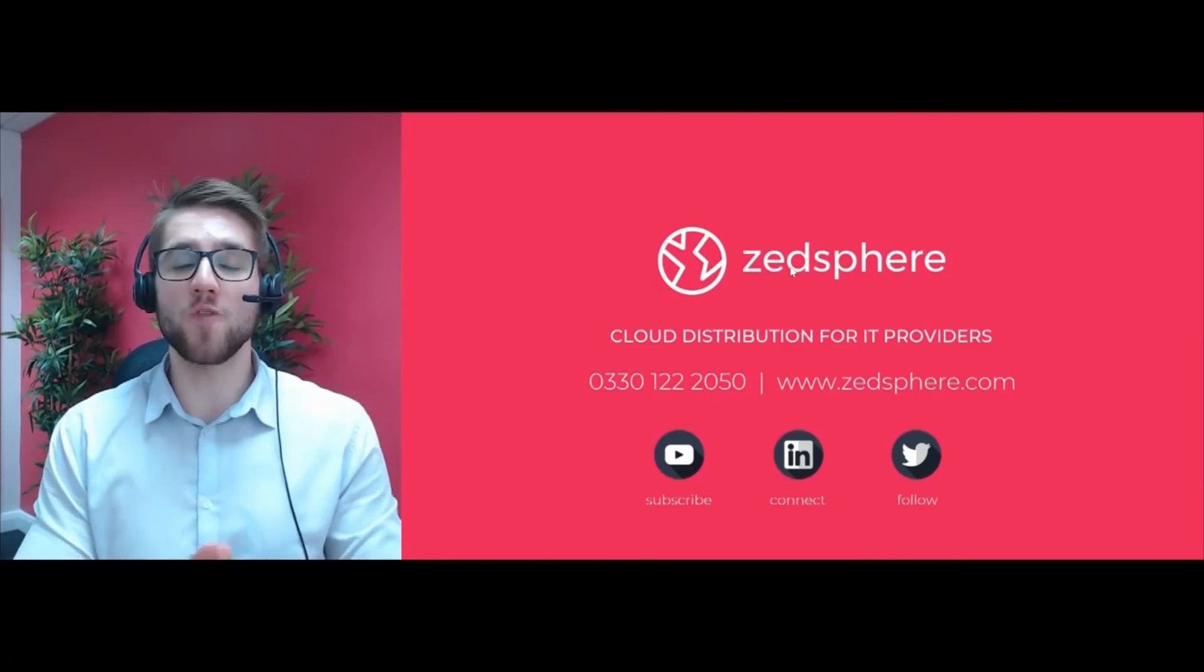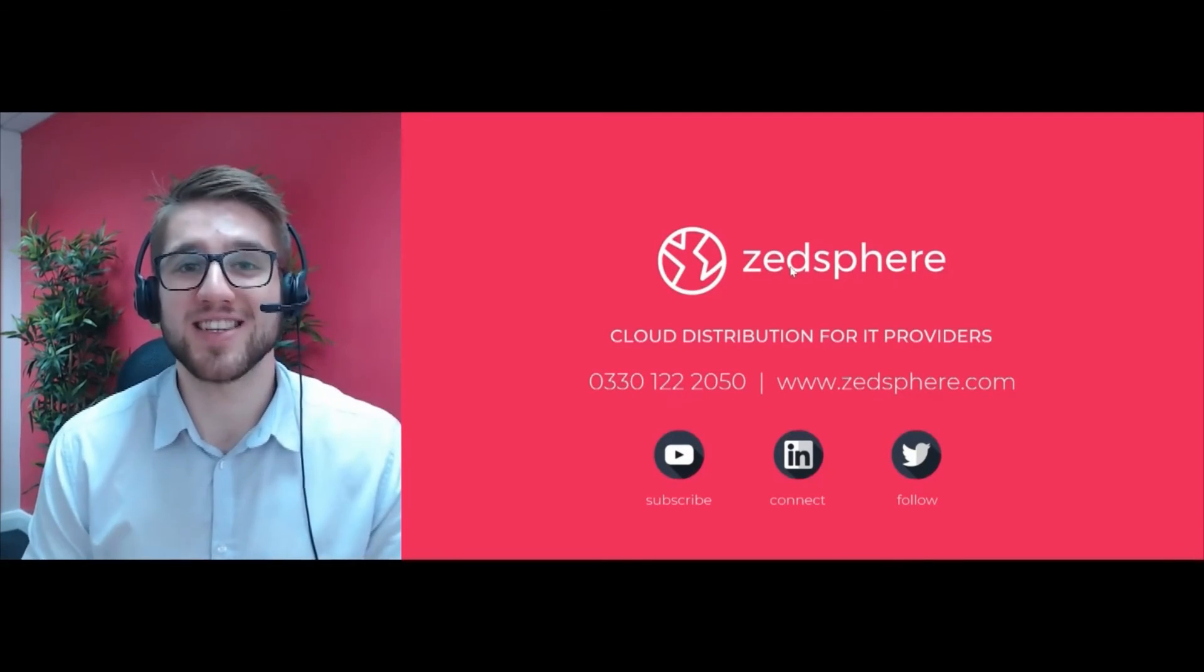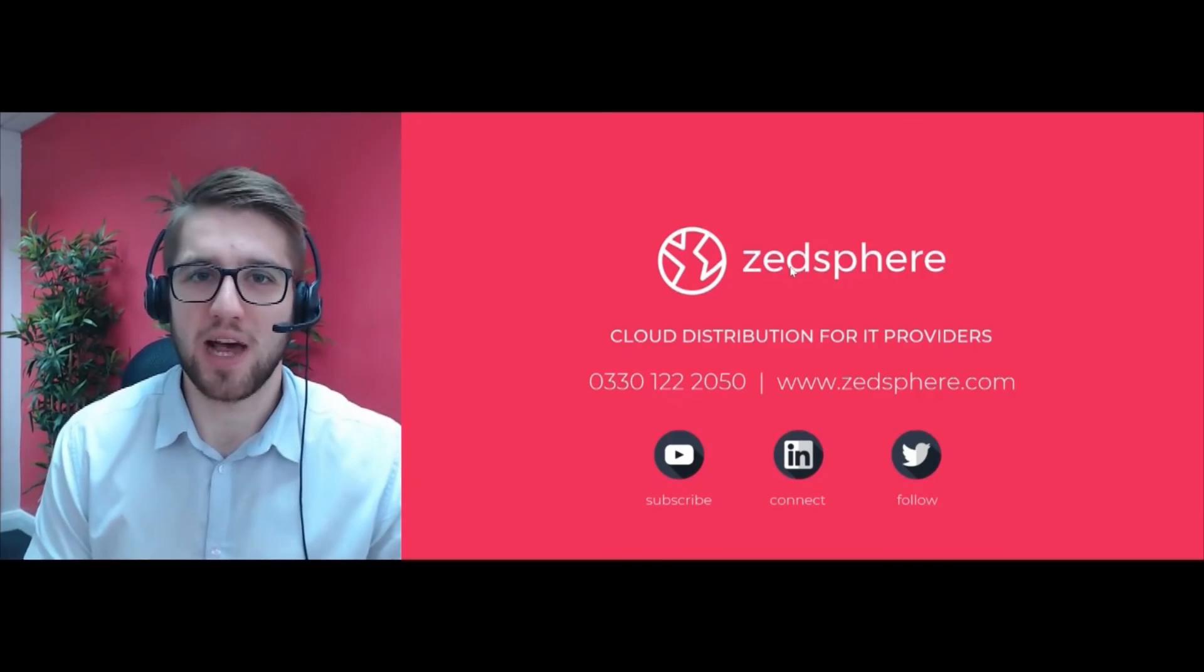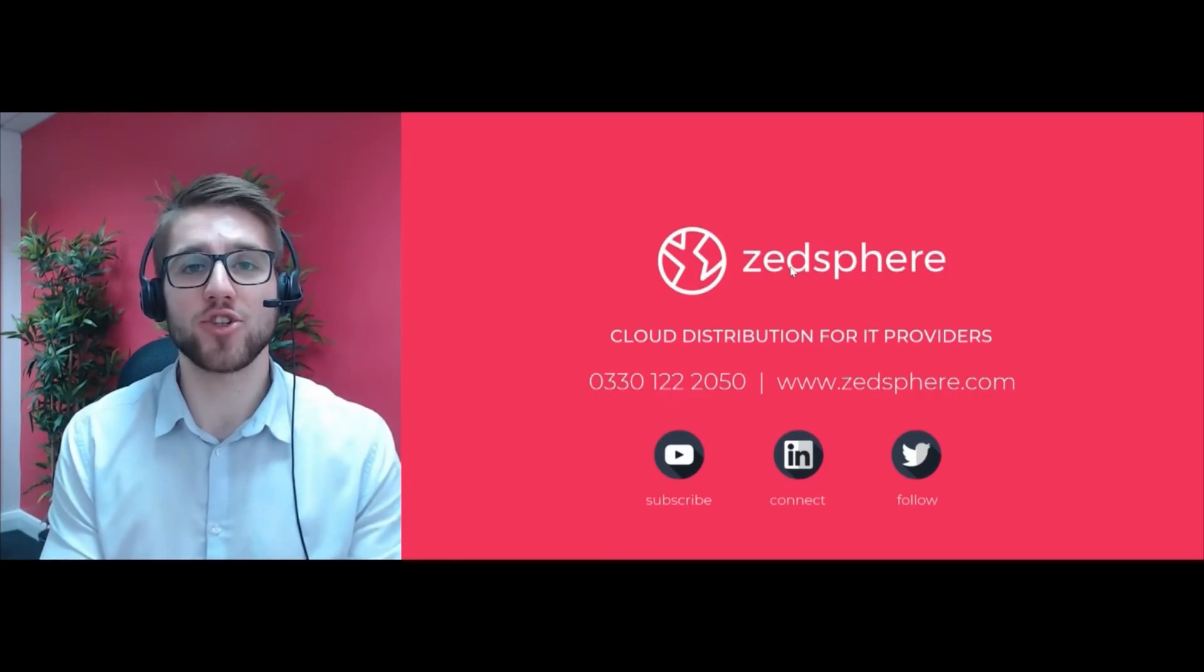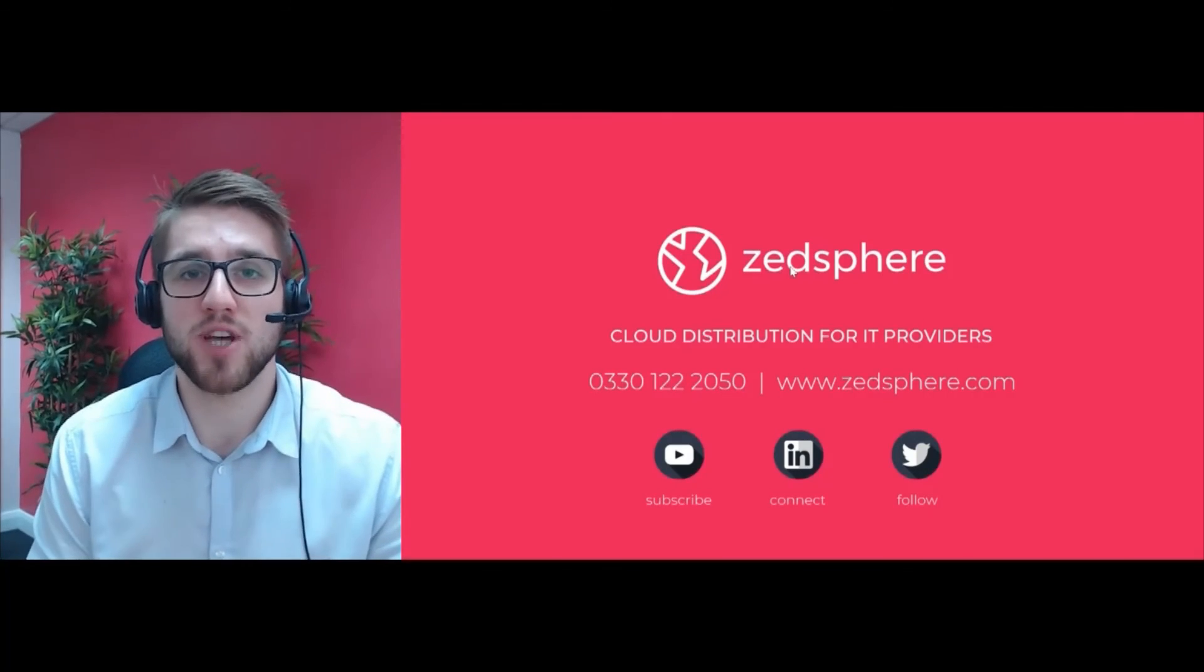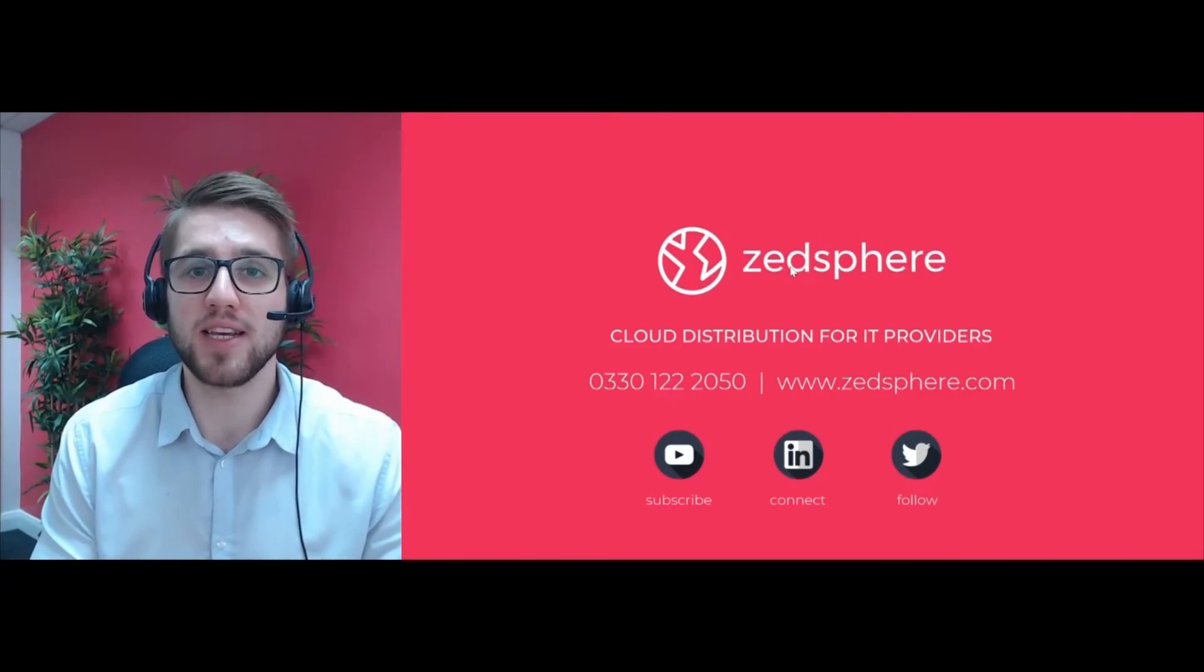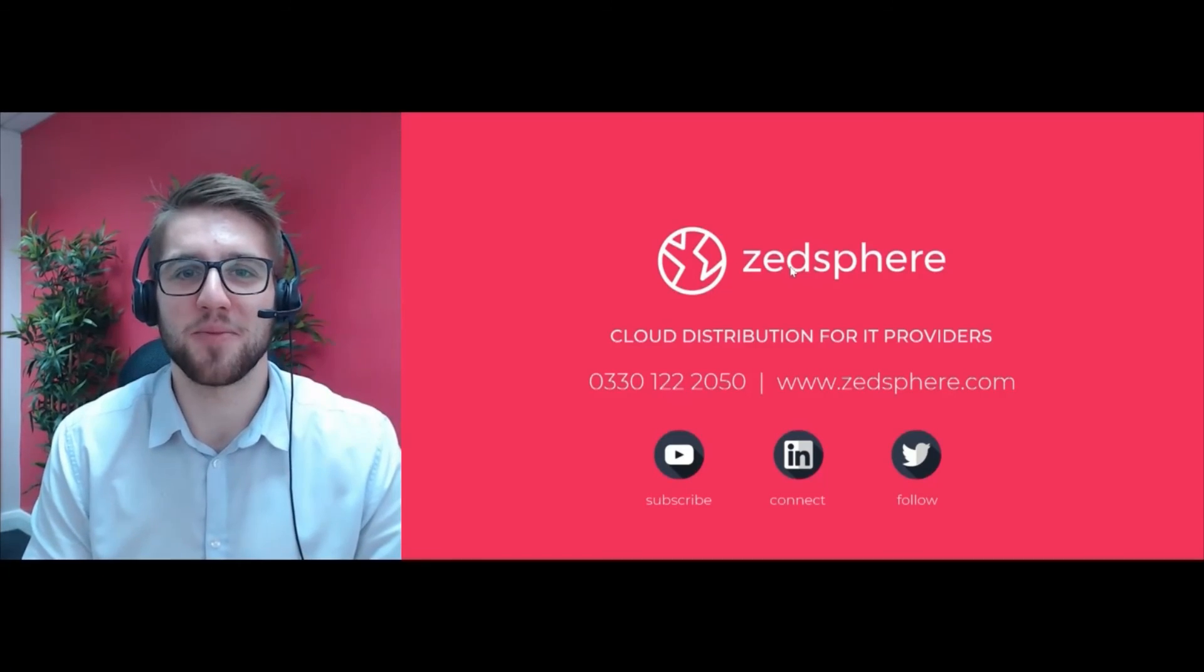That was all for our video today on how to utilize the smart search feature within CloudFinder. If you have any questions, remember to call or check out the website for any more information you may need. Thank you very much for watching, and I'll see you in the next video.